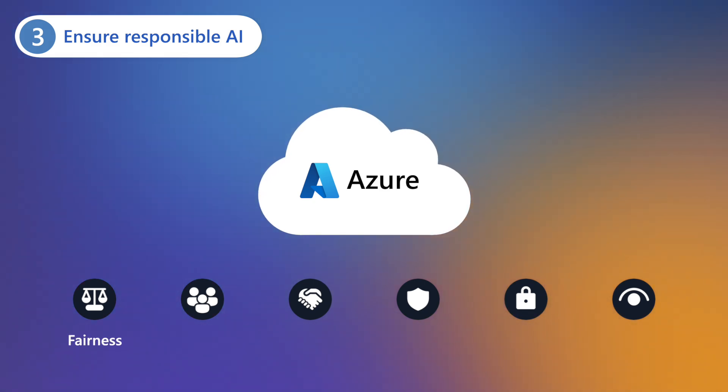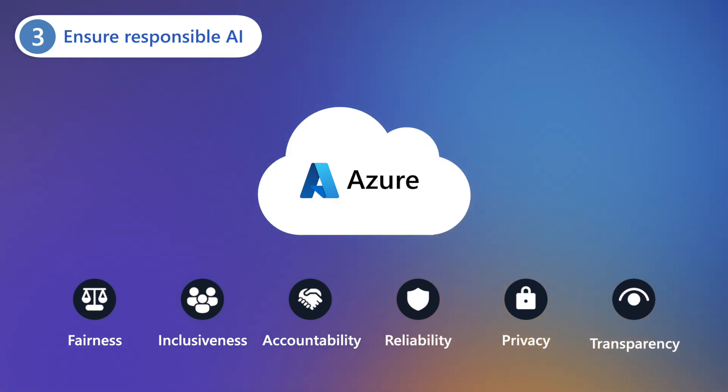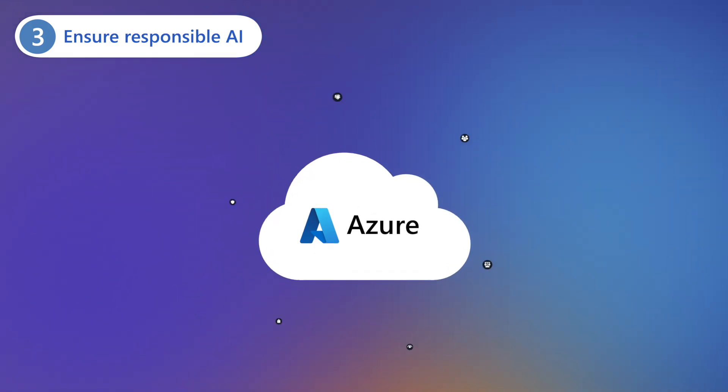And ensure the secure and responsible AI principles of fairness, inclusiveness, accountability, reliability, privacy, and transparency throughout the AI lifecycle.